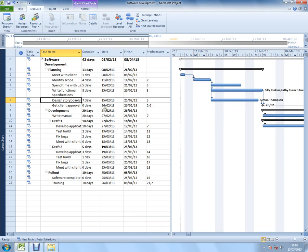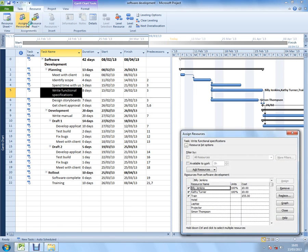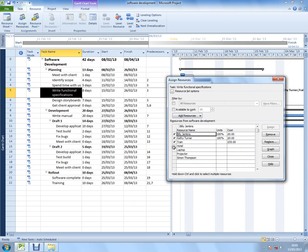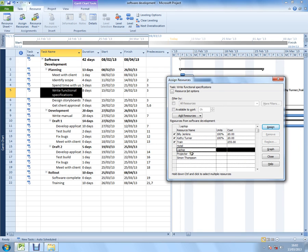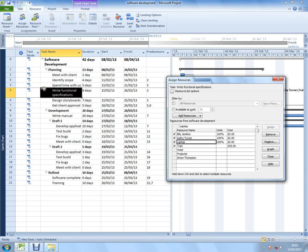Now, if I select write functional specifications again and click on assign resources again, I'm going to select maybe the need of a laptop, which should be set up as a work resource, so I can check its availability. I'm going to assign a laptop. As soon as I do that, I can see in the background that a little triangle has appeared in the corner of write functional specifications.